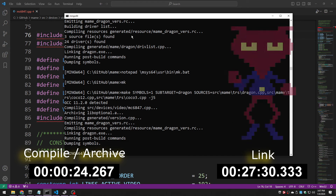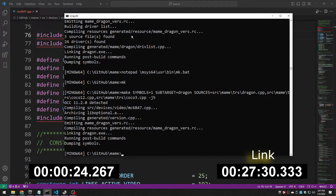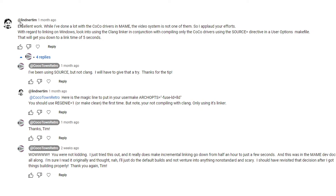27 and a half minutes just for linking. That's a long time to wait for every link.